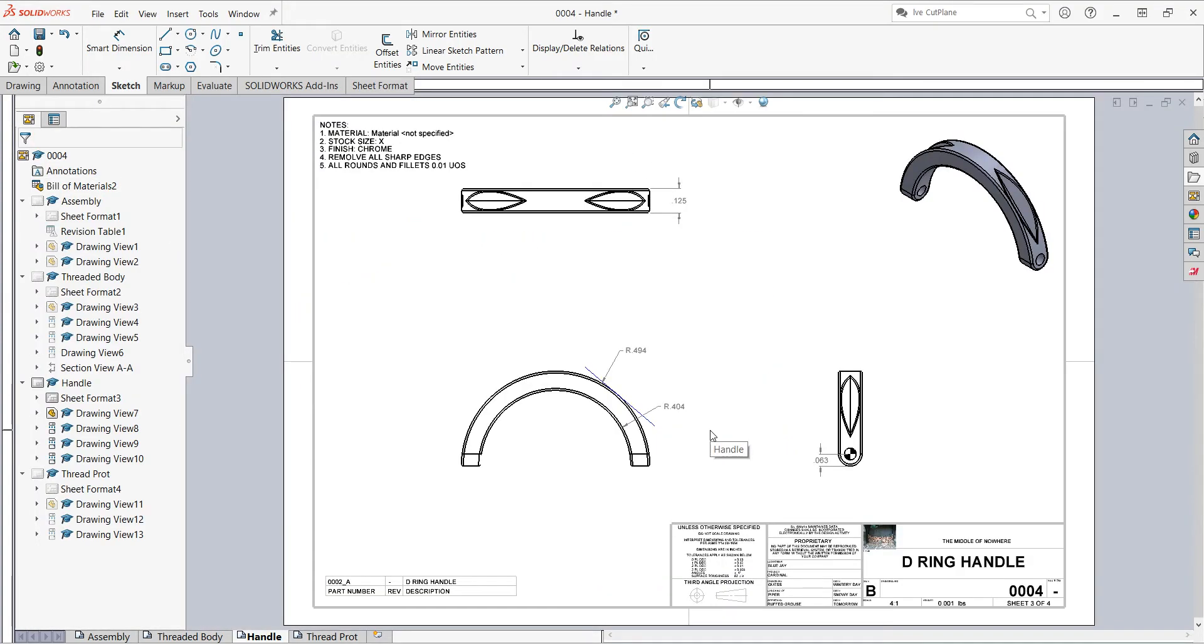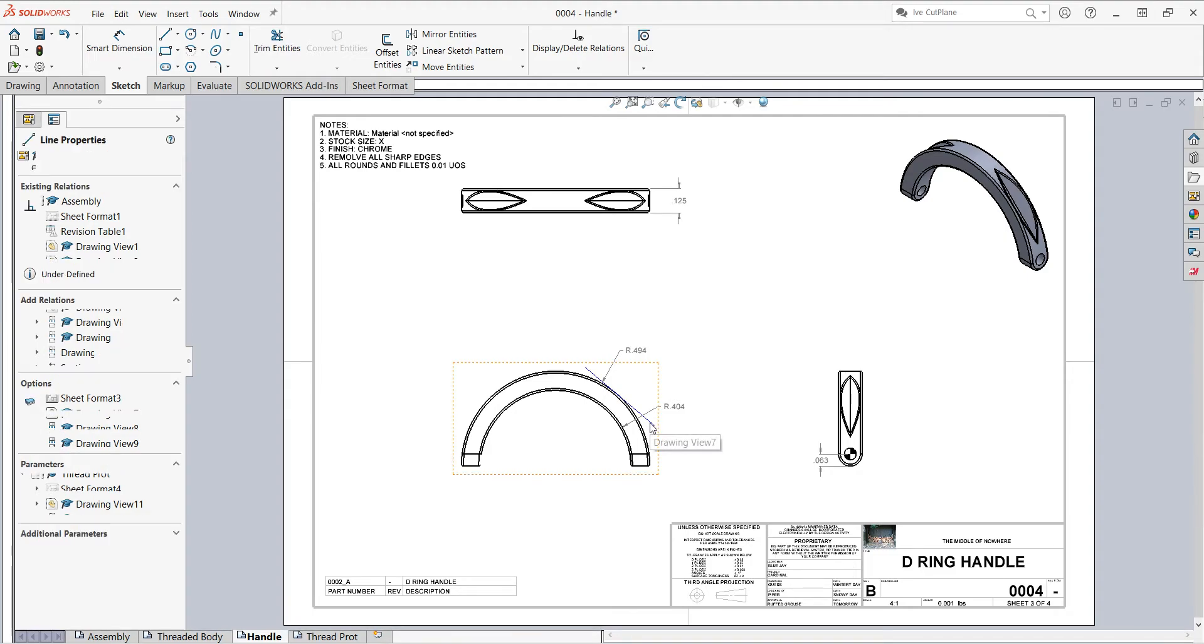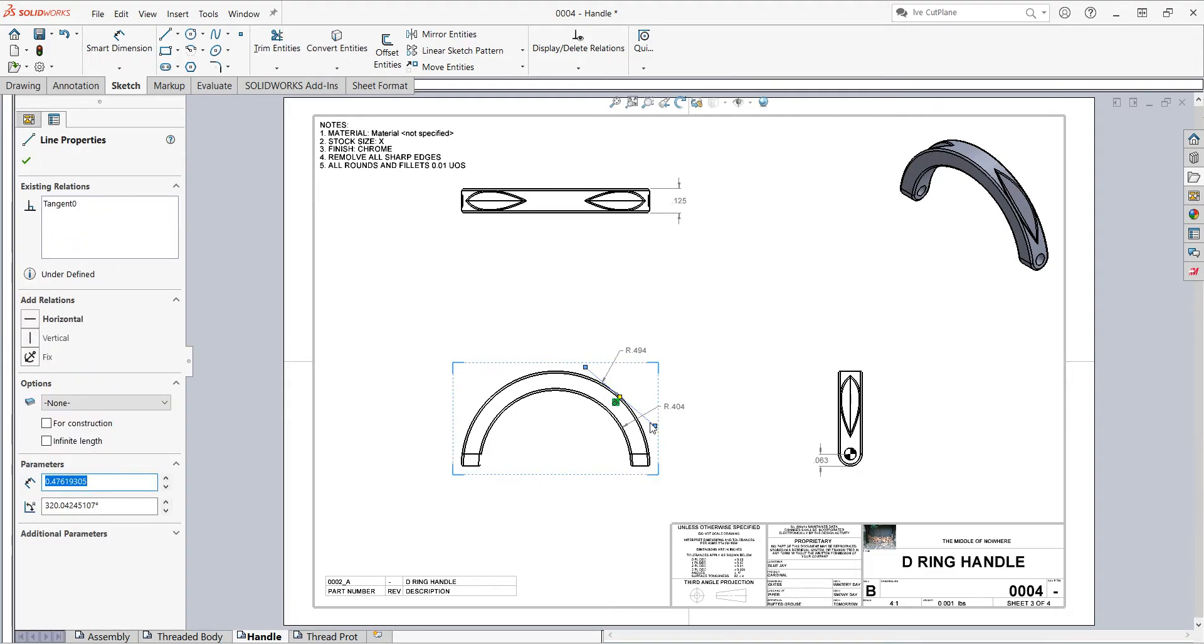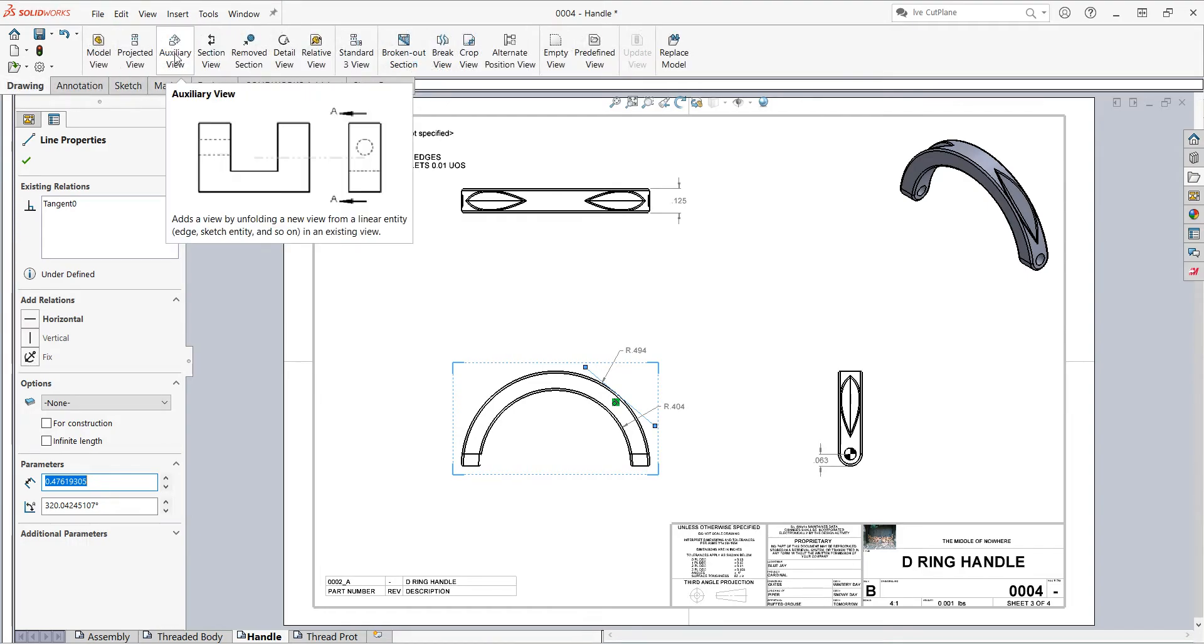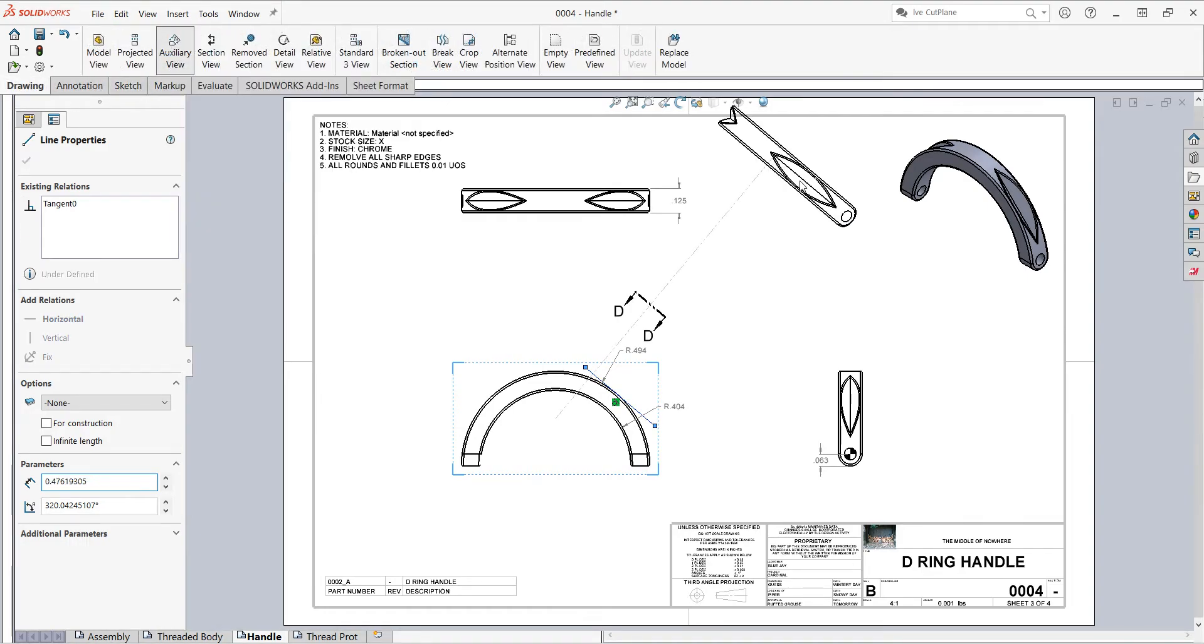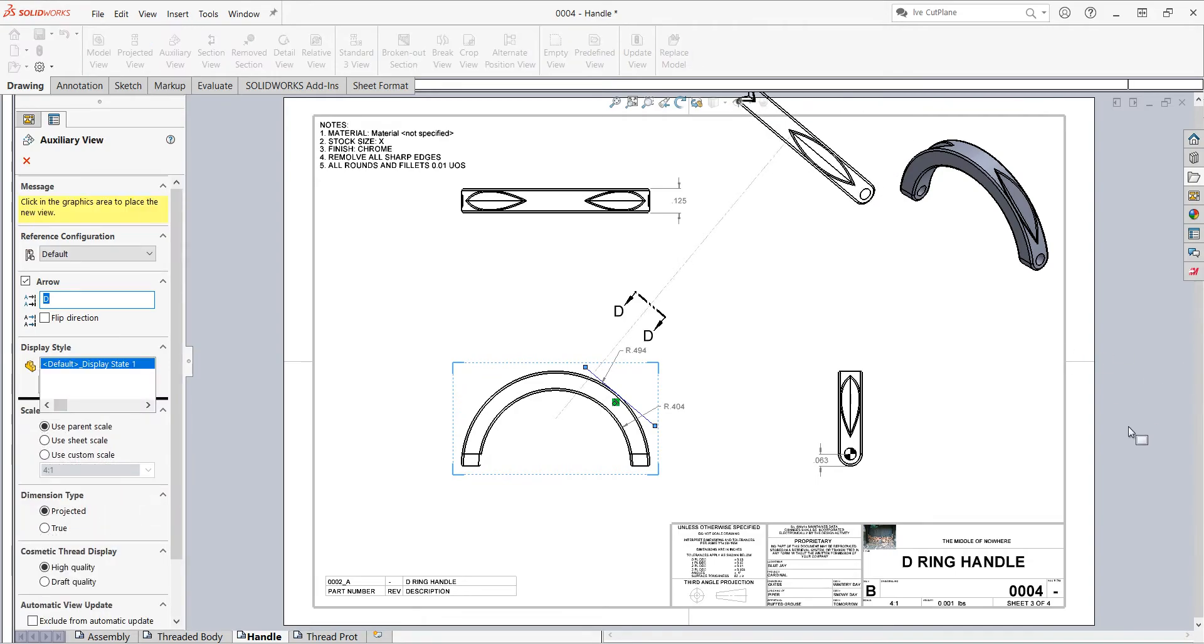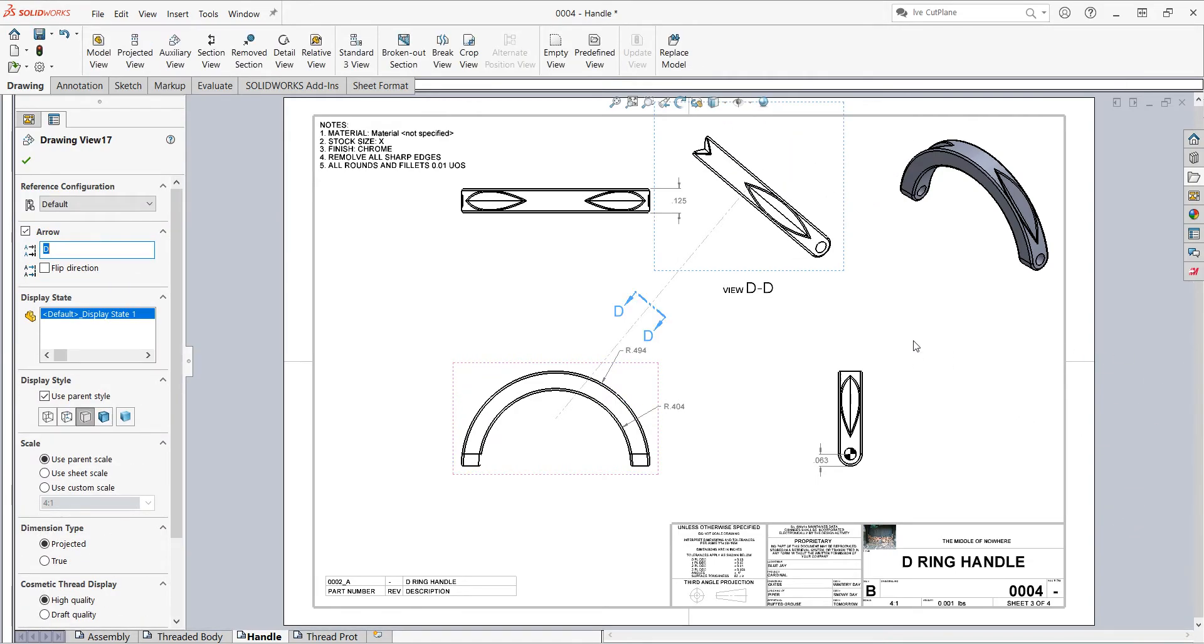Then I'll fit the sheet to the screen and select this line I just sketched. Go to the drawing tab and then I want to make an auxiliary view. Then I'll click here to place my view on the drawing sheet.